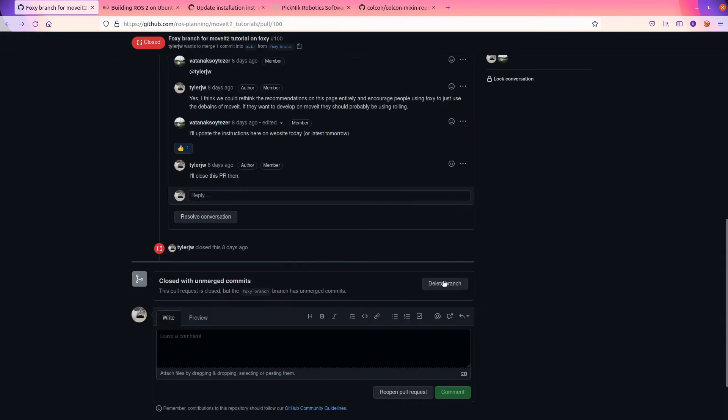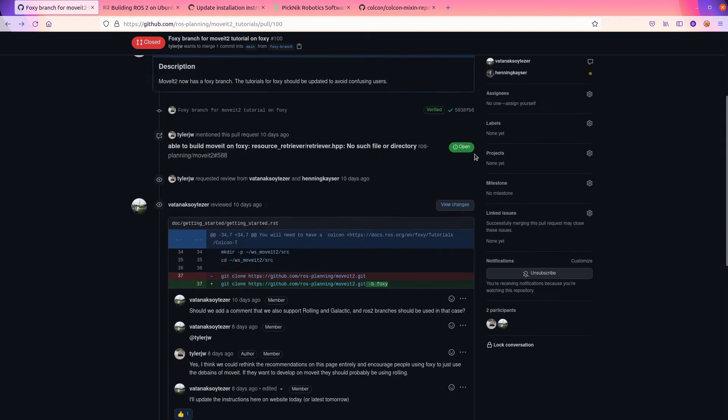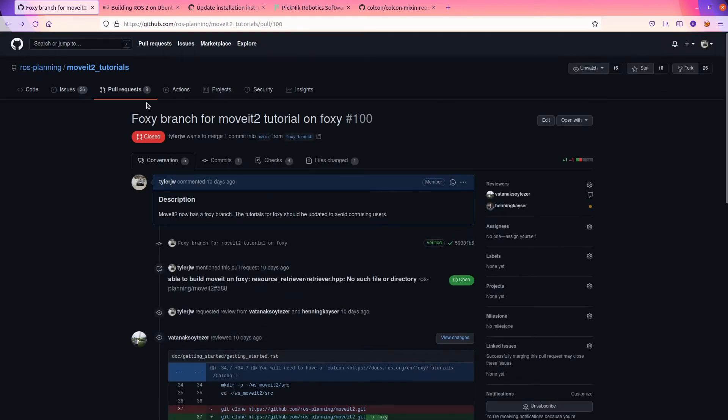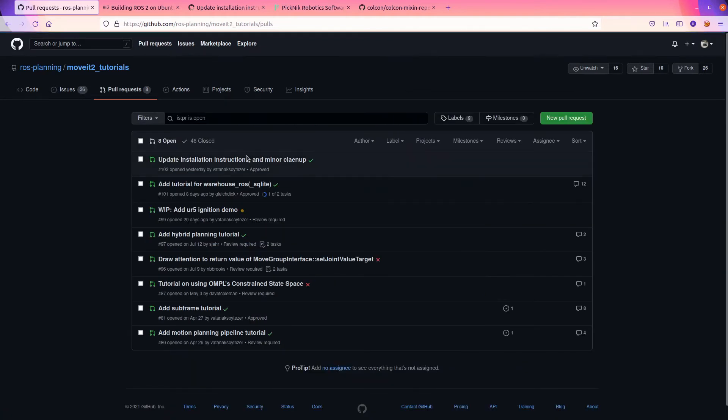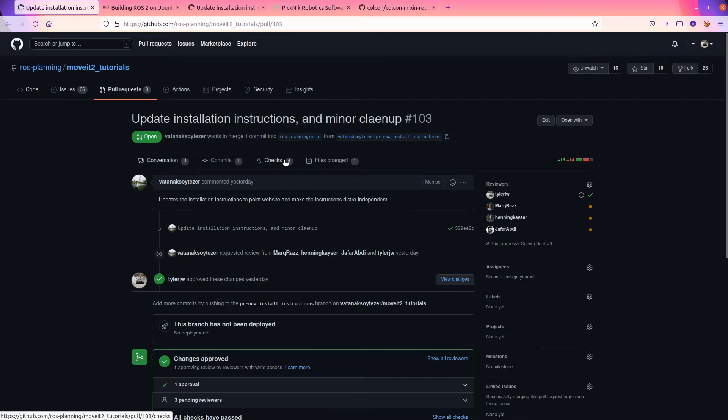We should make this have a lot more useful information and share with our new users how they can get started in those various different cases. And Vuitton just volunteered to fix it. So I closed this PR.